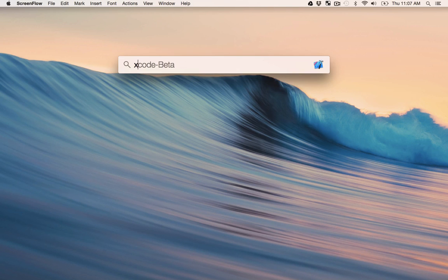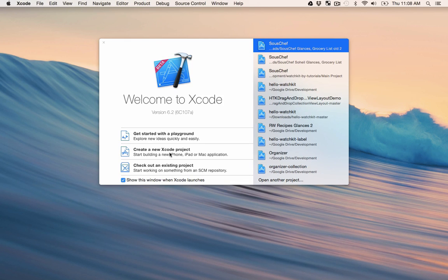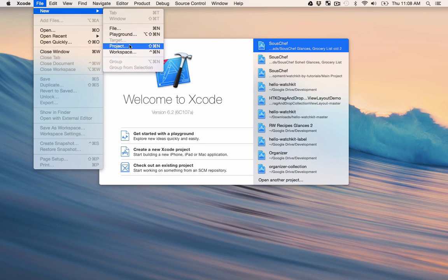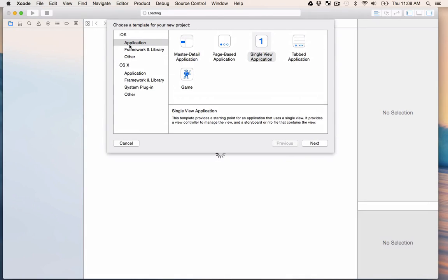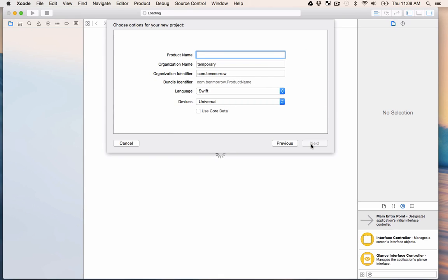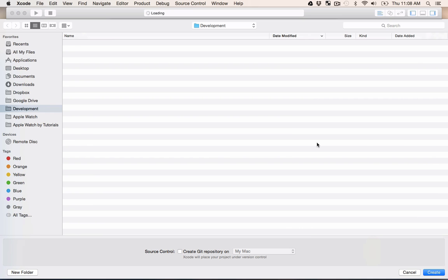First, we'll need to open up Xcode. Right now we have to use Xcode Beta because WatchKit isn't out yet. You can either hit Create a New Xcode Project or you can go File > New Project. We're starting off simple, so we'll stick with a single view application. Make sure you have iOS instead of OSX. We'll call it Hello WatchKit. You can save it anywhere you like, but I'm going to put it in my downloads folder.